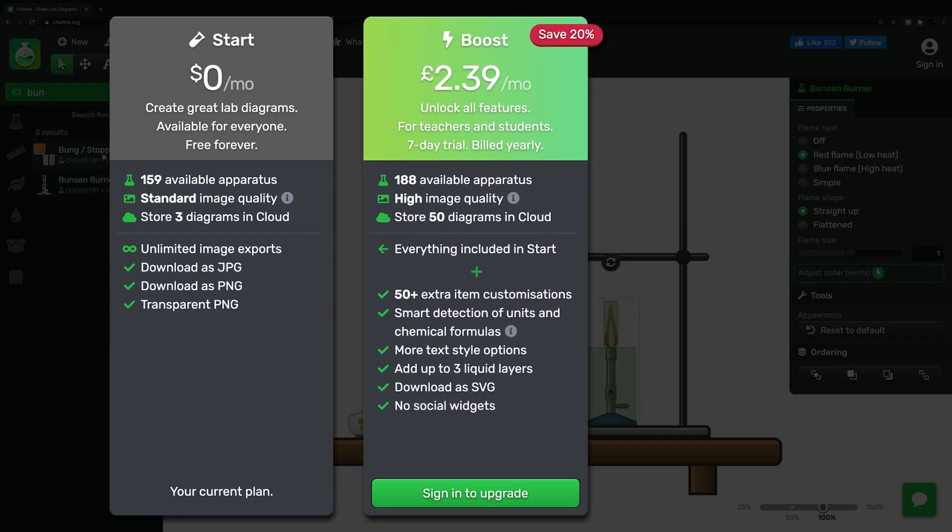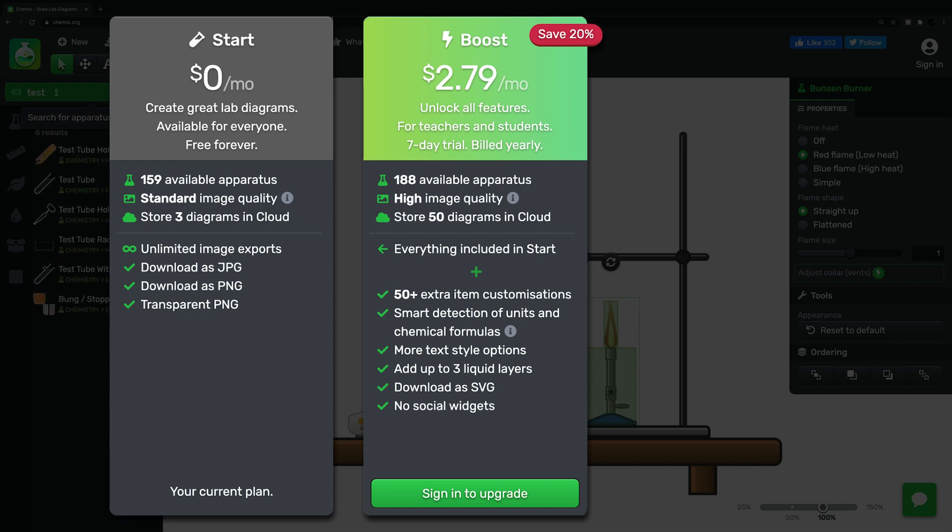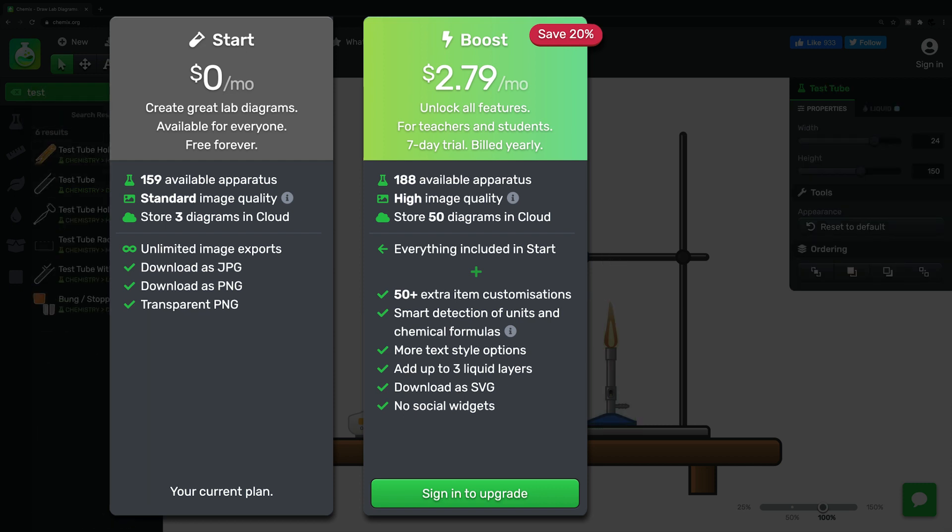Paying just 2 pounds 39 a month, or 2 dollars 79, you'll be able to download your images in high quality and can store a whopping 50 diagrams in the cloud.